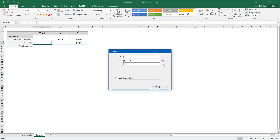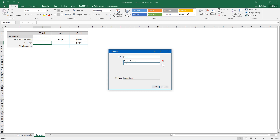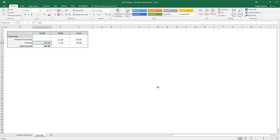Once that's selected, you can add additional selection criteria, like a more specific material type, if you have additional criteria. Click OK to link that quantity to the cell.